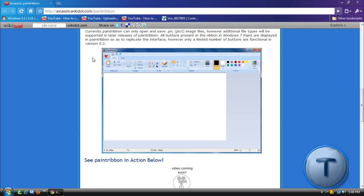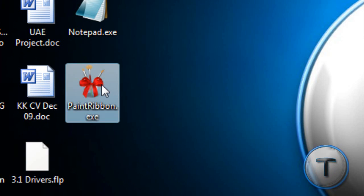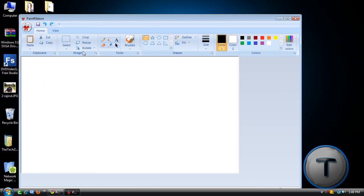So we're going to get this right now. You're going to download Paint Ribbon. There is no installer for this, just download it. And you should get this EXE icon called Paint Ribbon. Let's open it up.